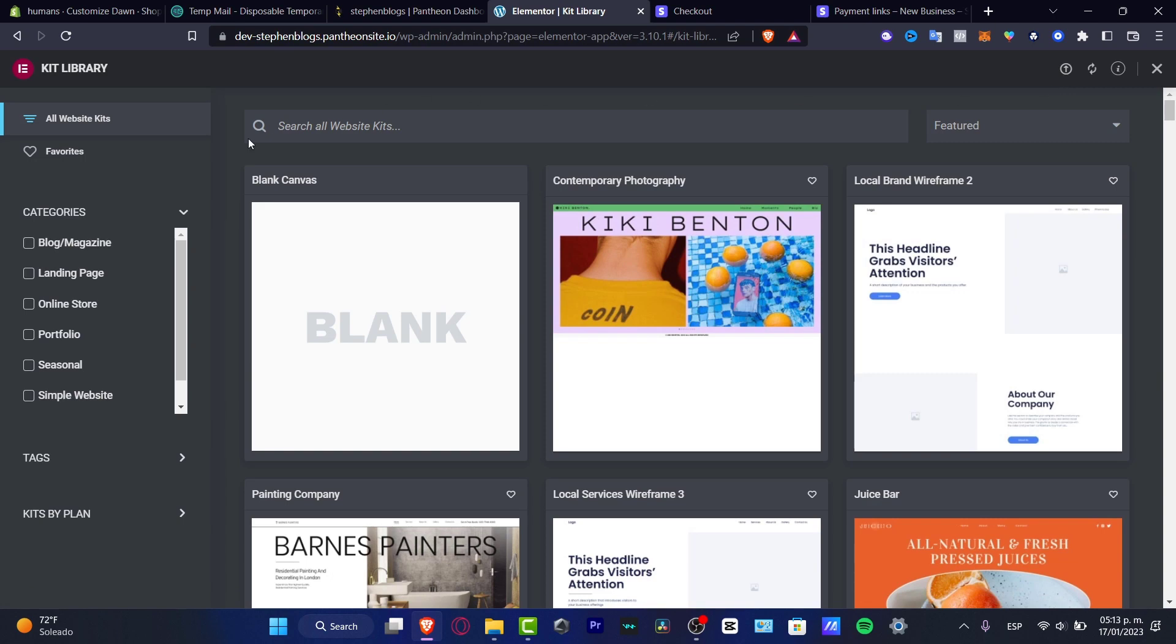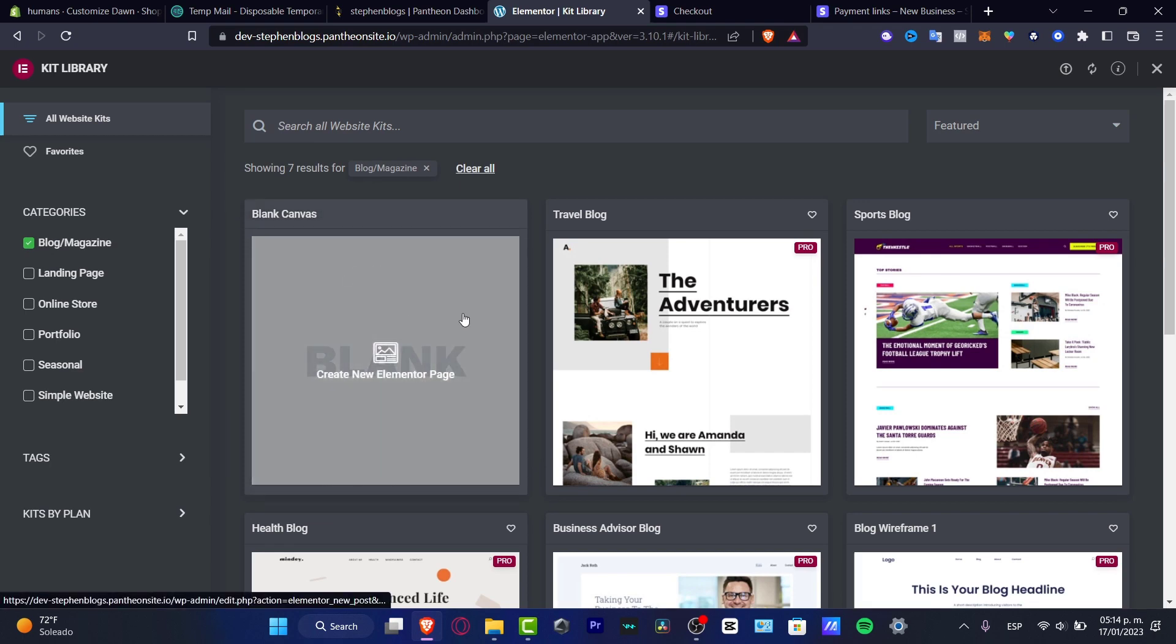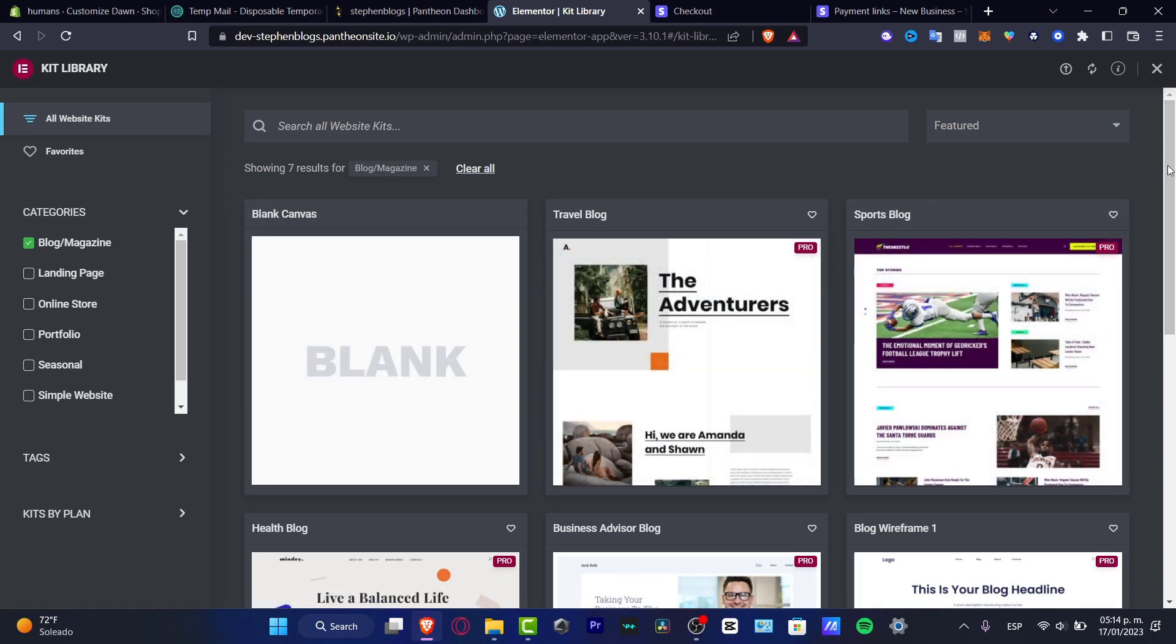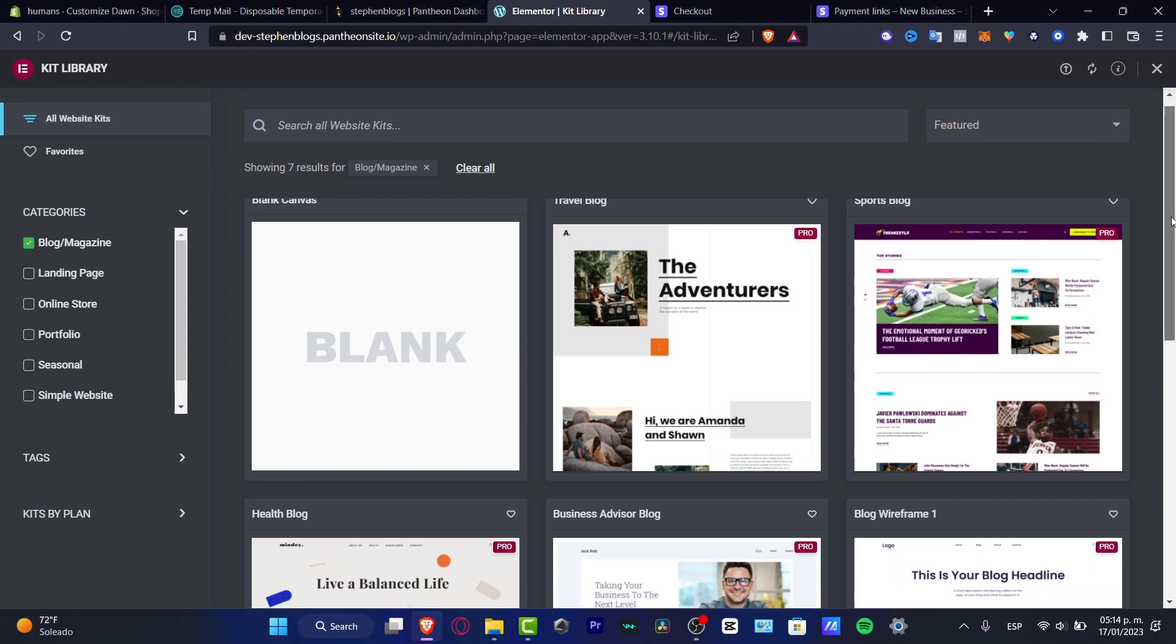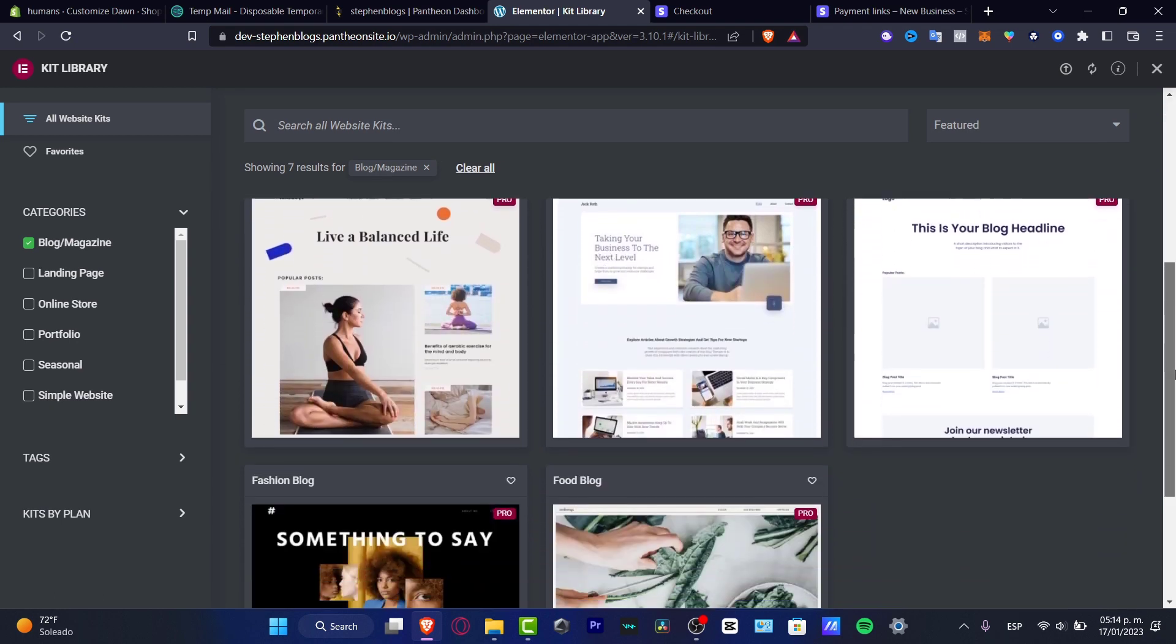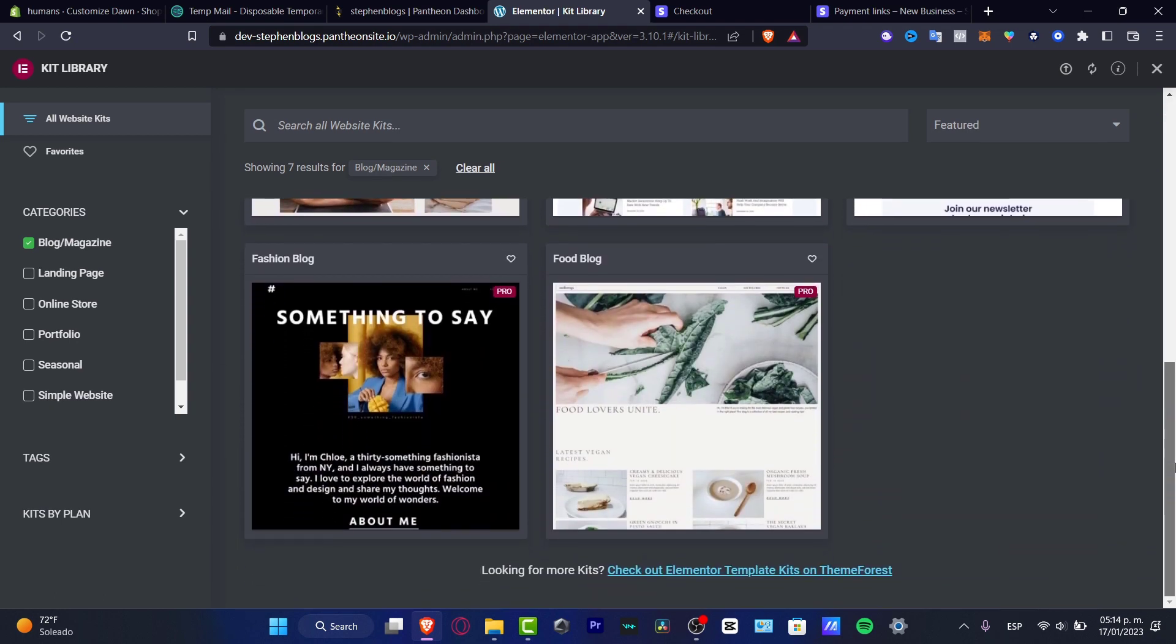Now speaking about blogs you want to choose enable the carrier where it says blog magazine and here have a blank canvas, the travel blog, the sports blog. So as you can see this is how it would be looking our custom stuff.